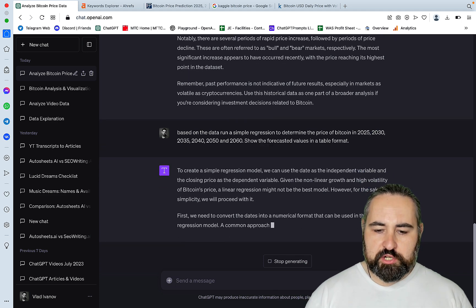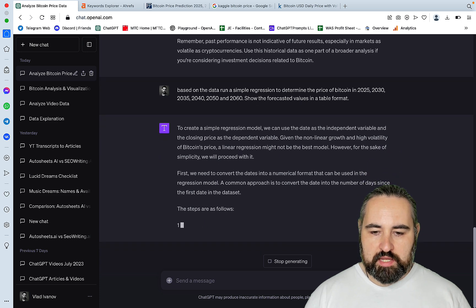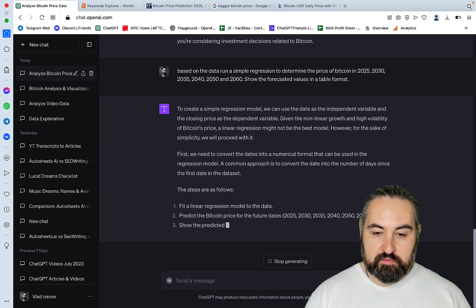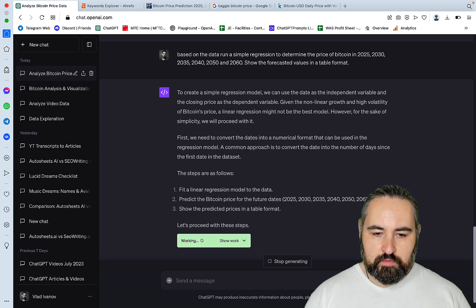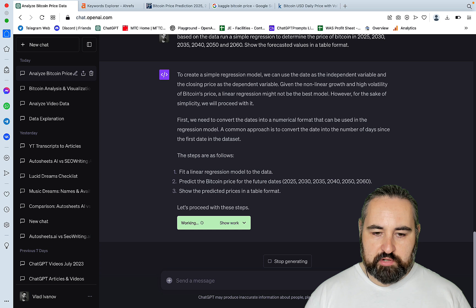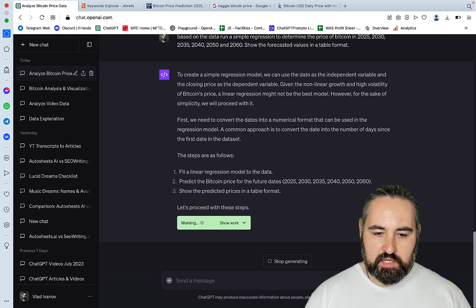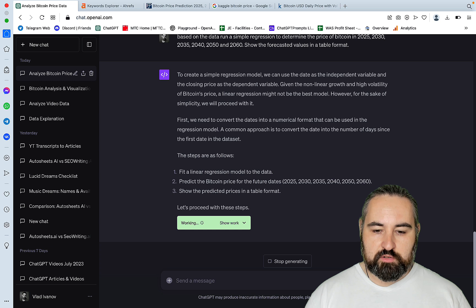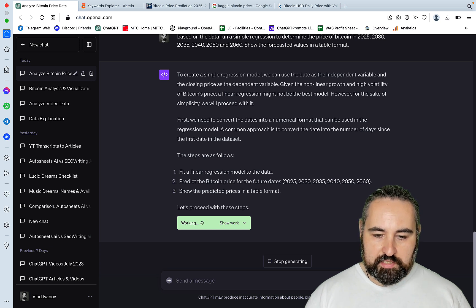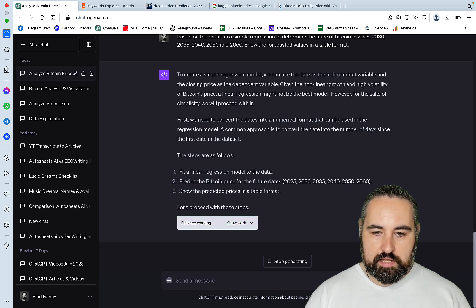To create a simple regression model, we can use the date as the independent variable and the closing price as the dependent variable. First, we need to convert the dates into a numerical format that can be used in the regression model. The steps are as follows: Fit a linear regression model to the data, predict the Bitcoin price for the future dates, show the predicted prices in a table format. And this is exactly what we need.